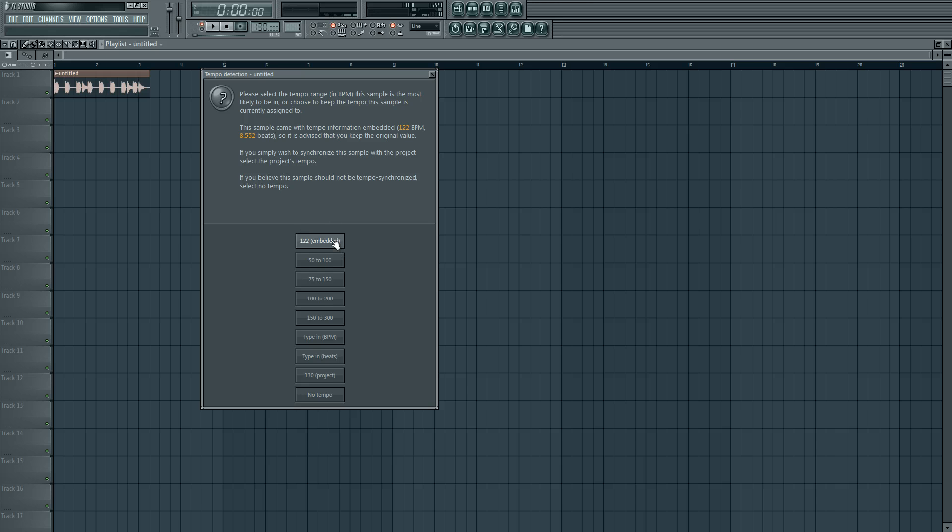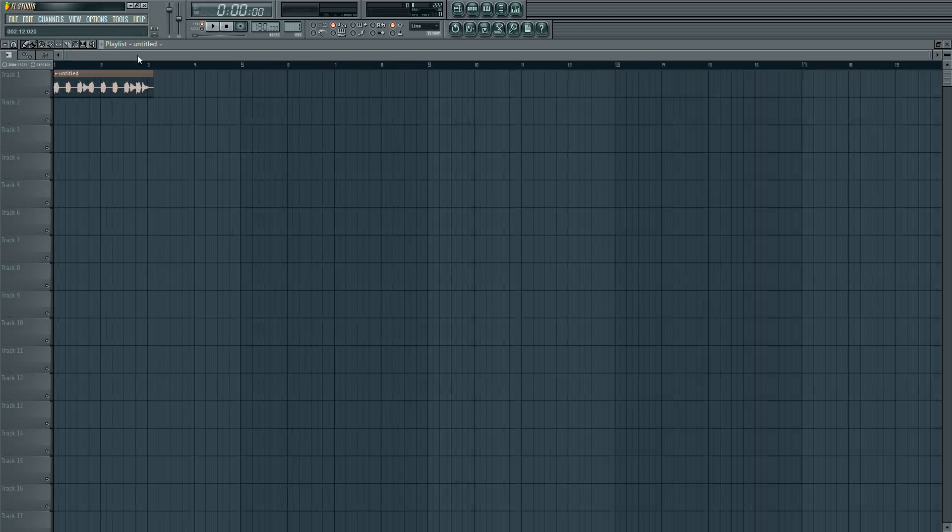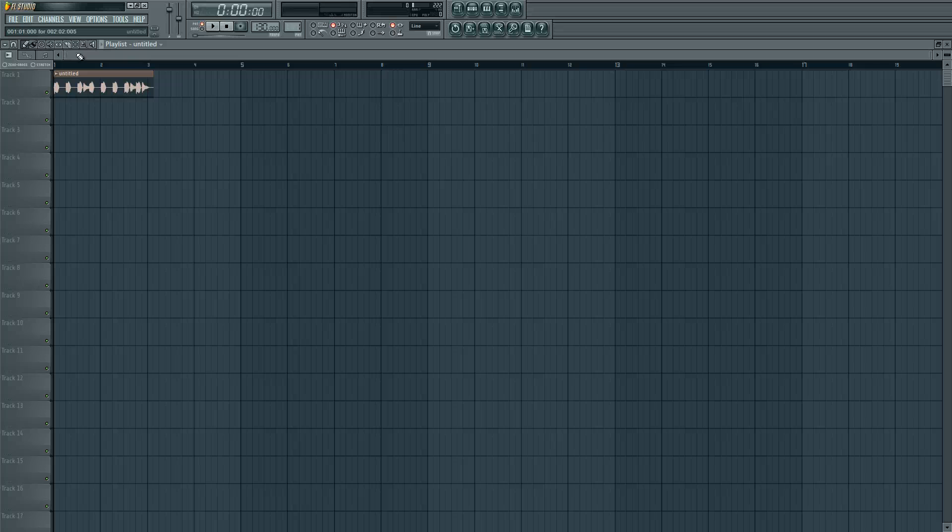So it's 122 so we can click this one. And now it's in your BPM. And that's the end of this tutorial.